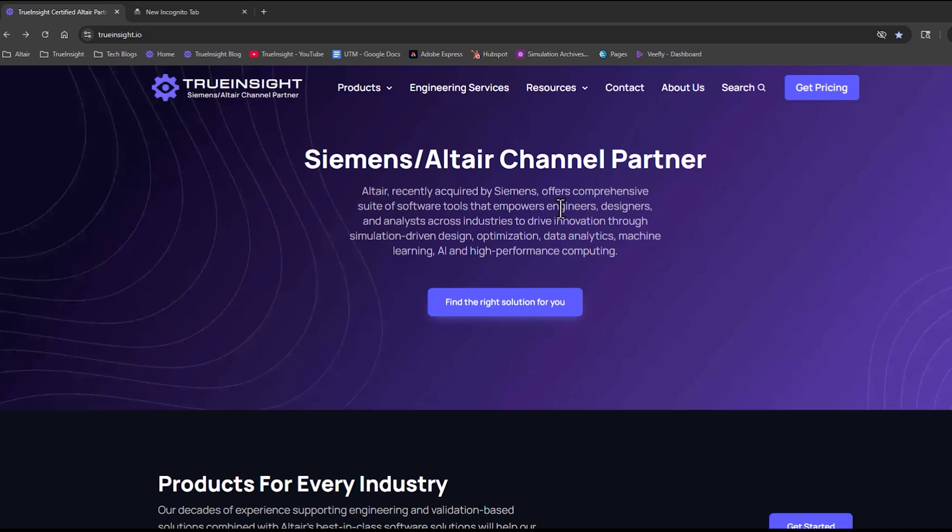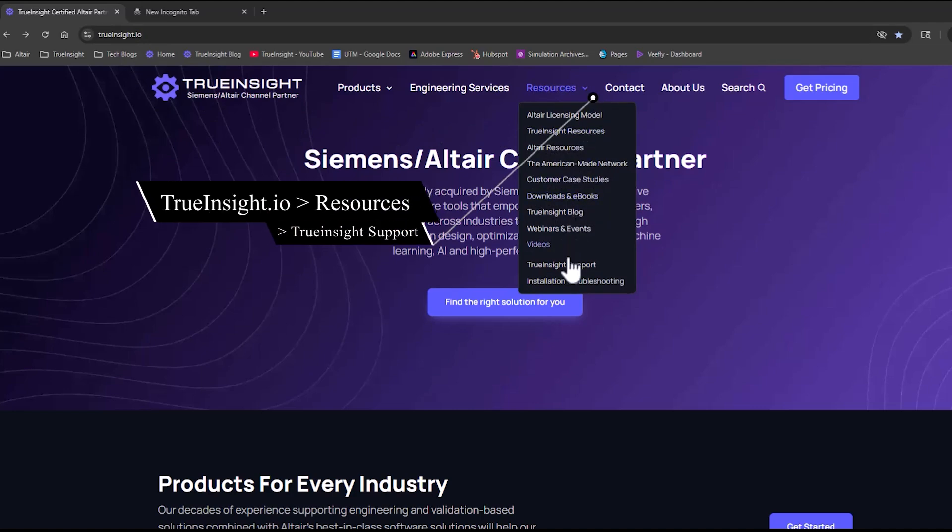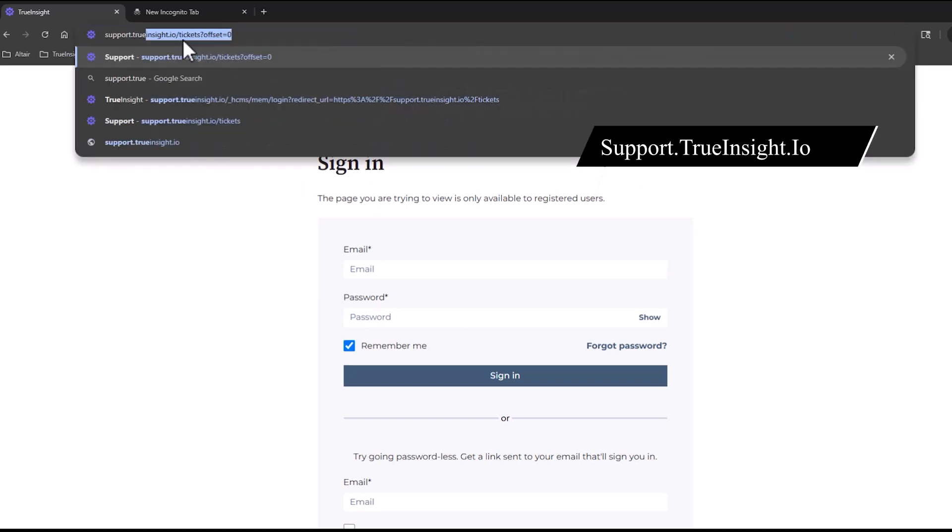To get to the customer portal, you can do that in two ways. First way is to go through trueinsight.io, find that Resources tab, and then find TrueInsight Support. The second way is just to go to support.trueinsight.io.